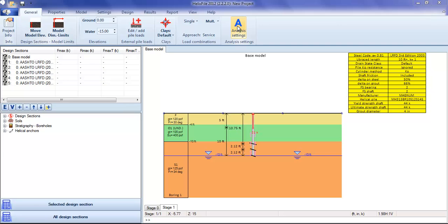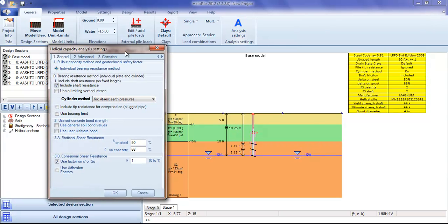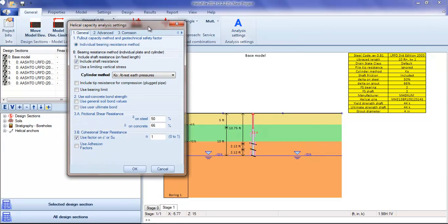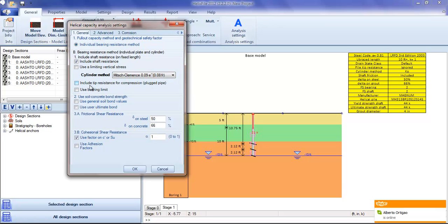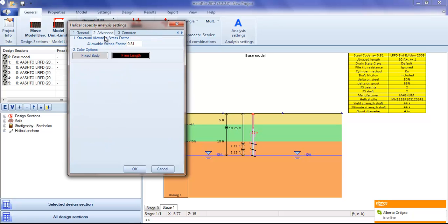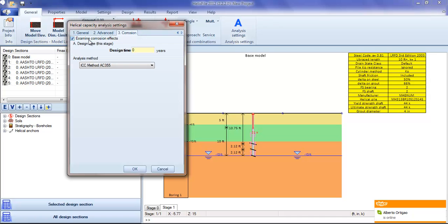Here we have the analysis settings for the helical pile. This can include shaft resistance, the cylinder method, individual plate method, tip resistance, or bearing limit. There are other advanced options, and we can also examine corrosion effects.